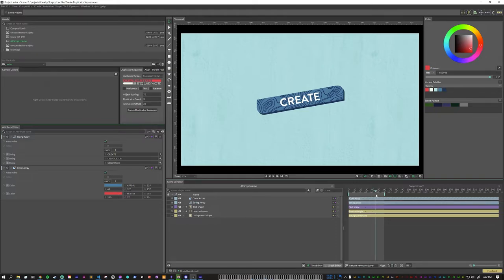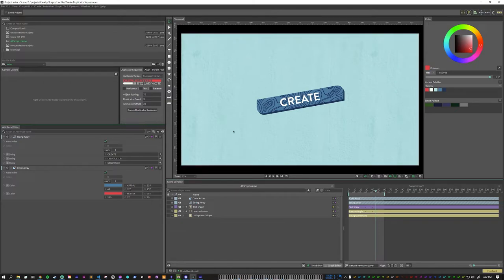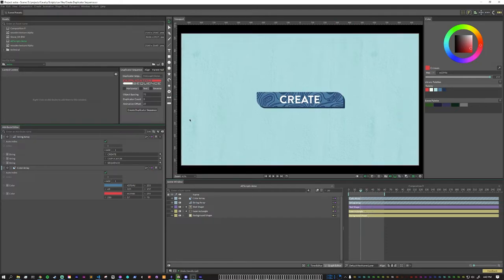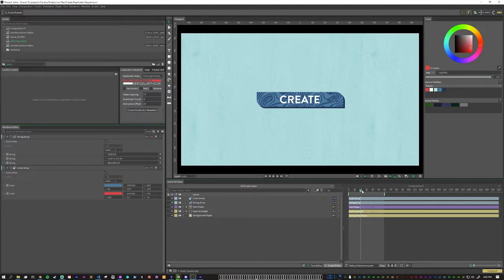One thing to note is that the object spacing is based on the height or width of your element. And so here, because it's at a diagonal, this height is actually taller than it is here. So as you're picking your spacing, make sure that you are on the frame that you want it to reference the height of.